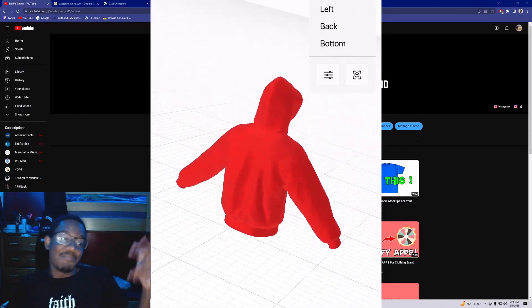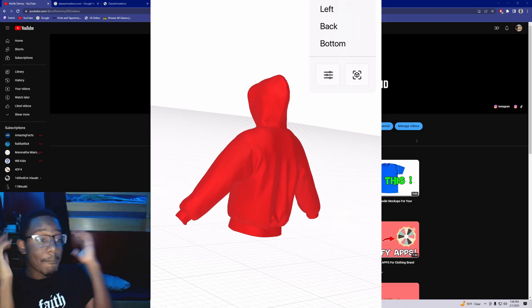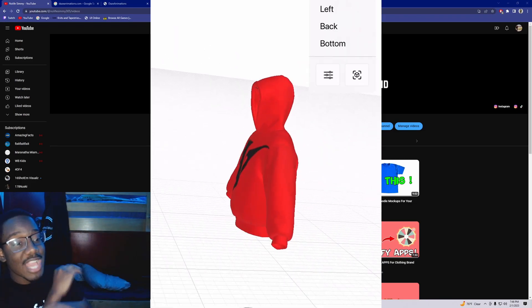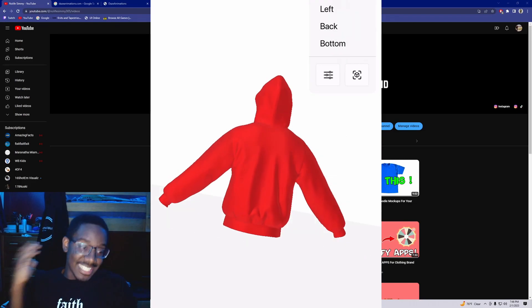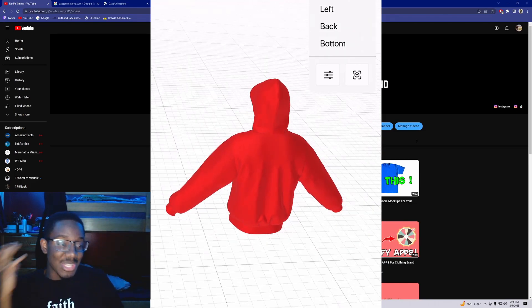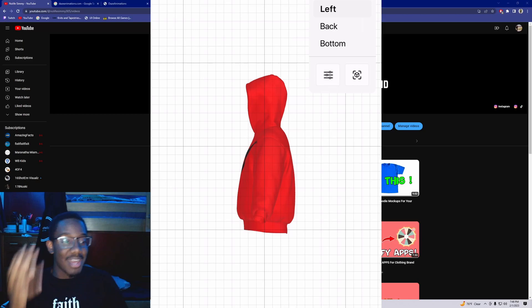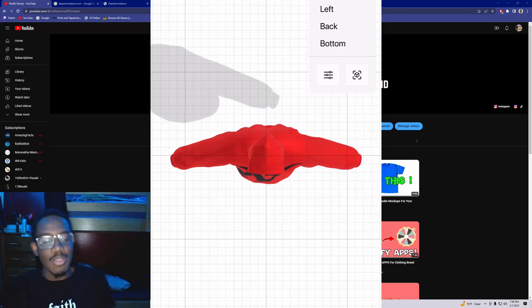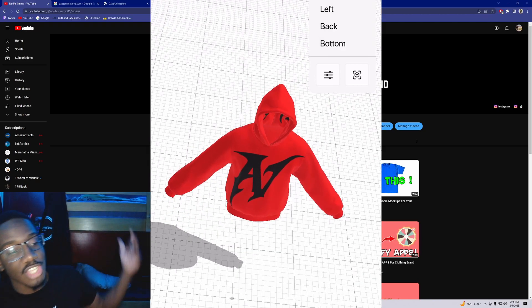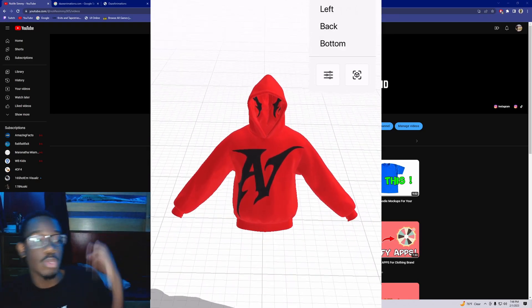I finally figured out how to do it. 3D mock-ups. If you guys do not know, this is what we call a 3D mock-up. And in today's video, I'm going to be showing y'all how to do it. So stay tuned.